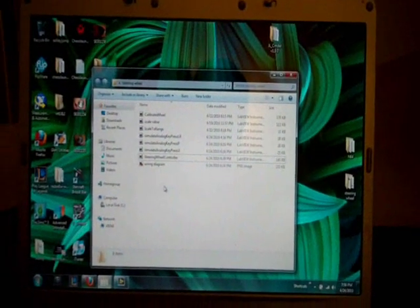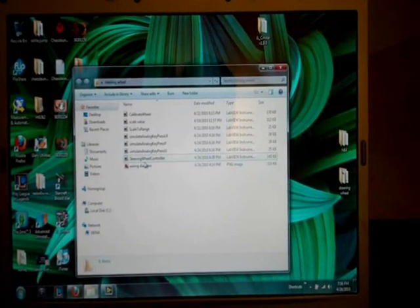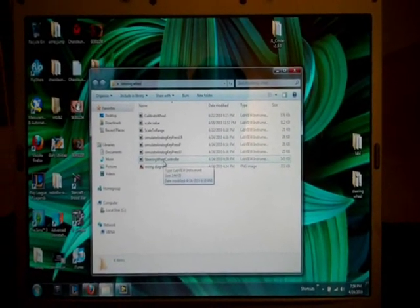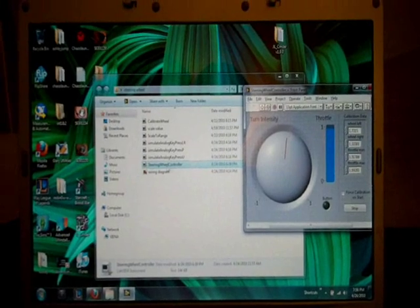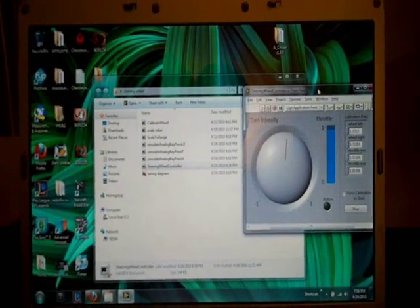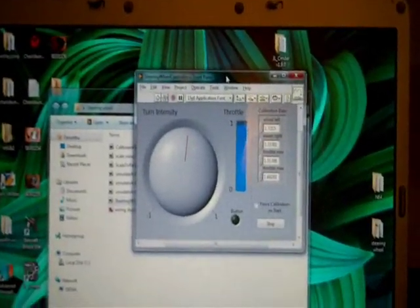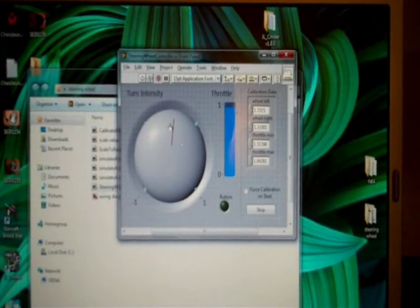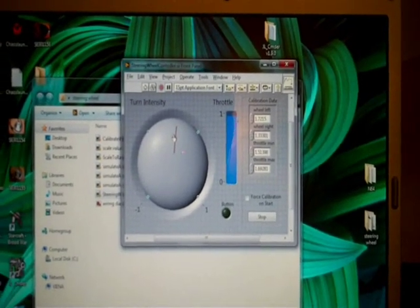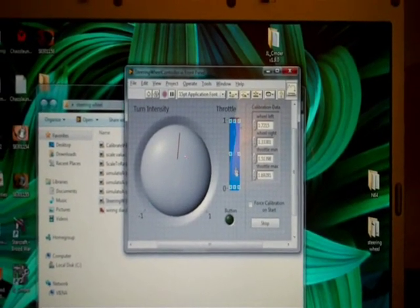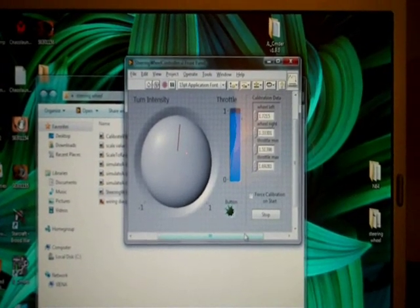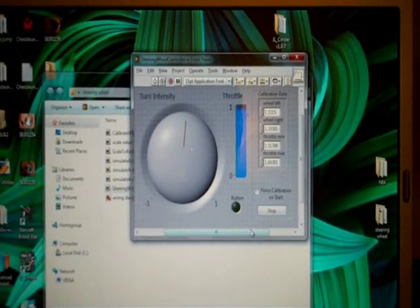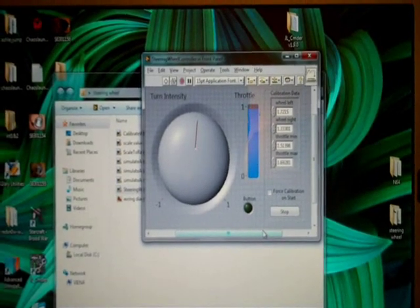So let's go ahead and open the VI now that everything is working. So it's the steering wheel controller VI. So I'll just double click it to open it. You can see it launches. So on this VI we can see that we have a turn intensity wheel which will show where the wheel currently is positioned. The throttle which will show if we're pushing it forward to throttle or not. And the button which just shows if the button is clicked or not.